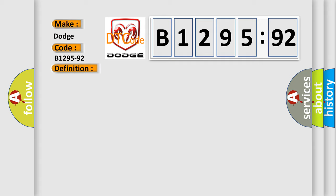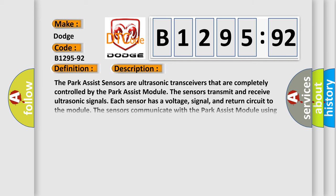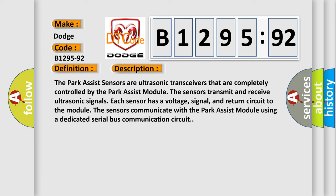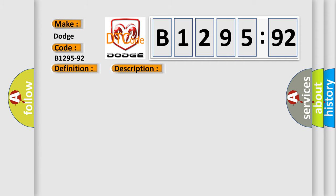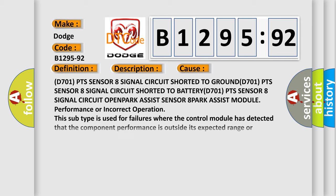The park assist sensors are ultrasonic transceivers that are completely controlled by the park assist module. The sensors transmit and receive ultrasonic signals. Each sensor has a voltage, signal, and return circuit to the module. The sensors communicate with the park assist module using a dedicated serial bus communication circuit.